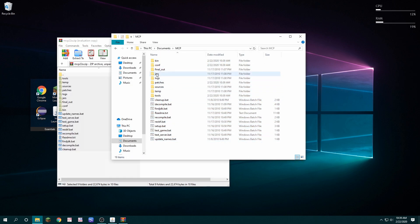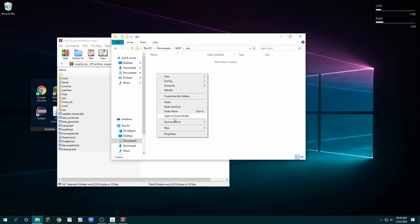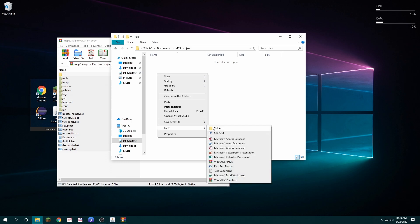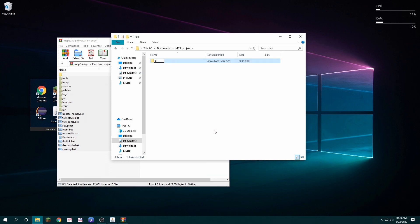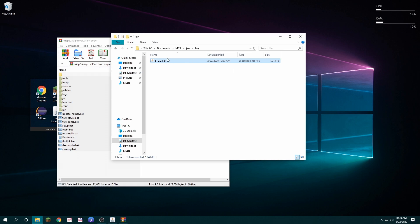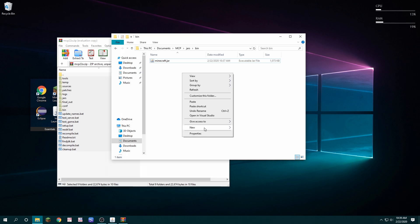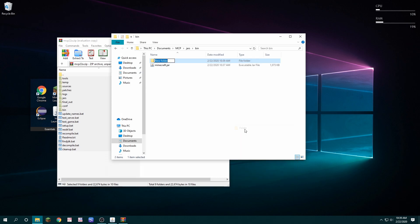Next, I'm going to expand the jars folder and create a new folder called bin. Inside the bin, I'm going to paste the alpha version of Minecraft and rename it to Minecraft.jar. Then I'm going to create another folder called natives.